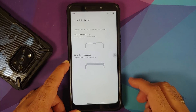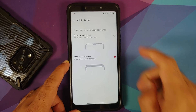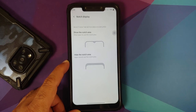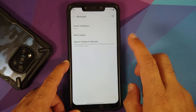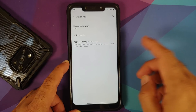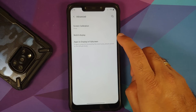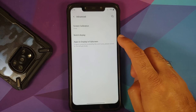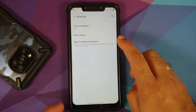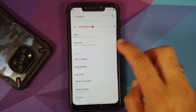Notch display settings are present — tap to hide the notch, and the corners are rounded when it is hidden. You also have an option for apps to display in full screen, so if app content is covered by the notch area you can switch to default mode.